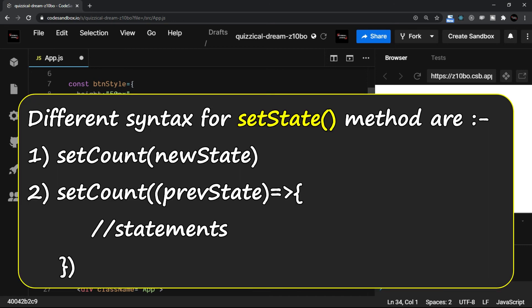So the setState method has different ways, different syntaxes. One is where you are passing the new state like this, or you can have a callback function passed to it—that is the functional update—where the update of state happens with a function passed inside the setState method.